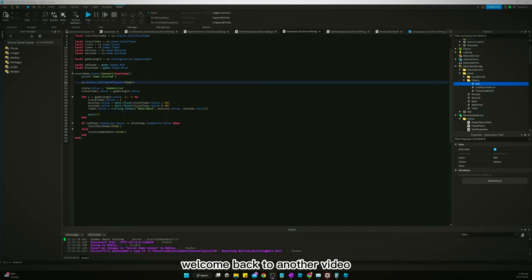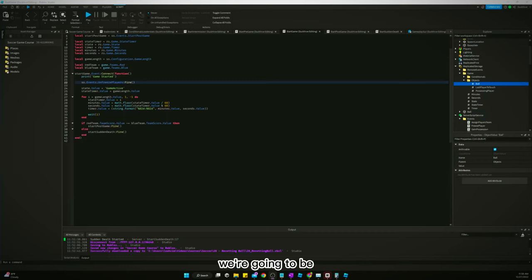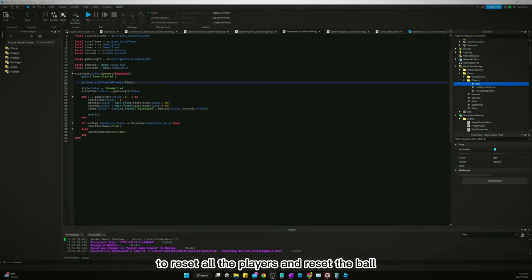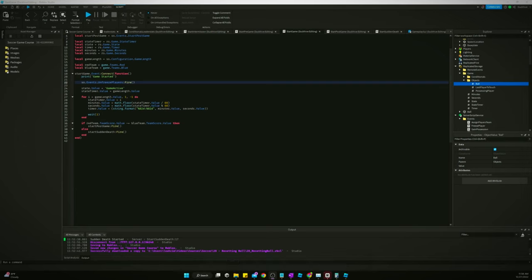Welcome back to another video. In today's video, we're going to be hooking up the events for whenever we score a goal to reset all the players and reset the ball.